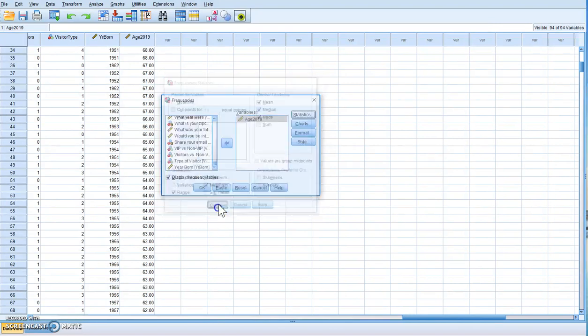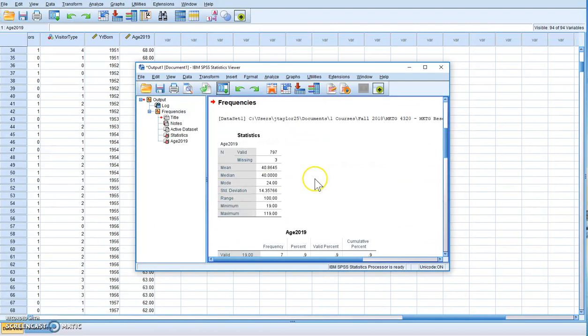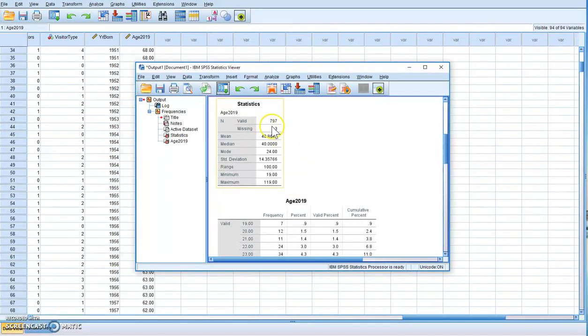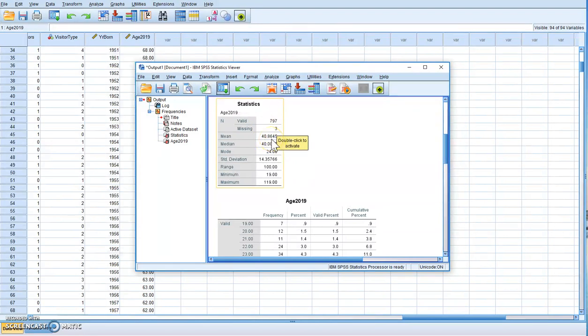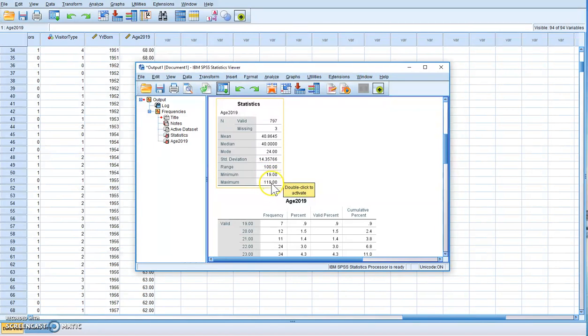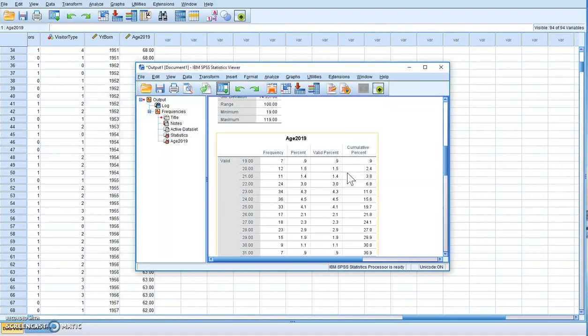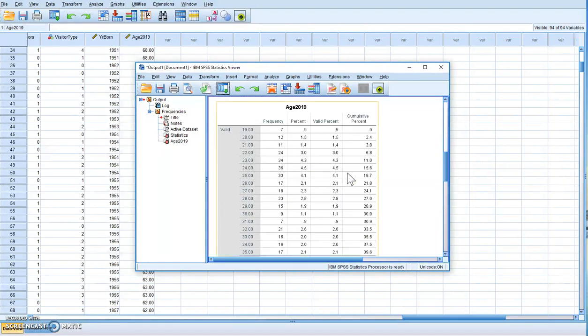All right, so in this sample we had 797 with three missing. The mean age was almost 41 years old, the median was 40, the mode was 24, and the standard deviation was 14.36. We had a range of 19 to 119, so a range of 100. That is how you compute a new variable.